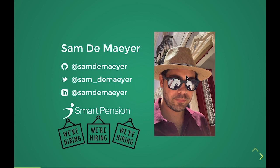I work for Smart Pension and we are hiring much better conditions than... No, I'm joking.